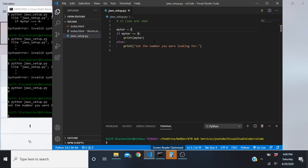From there we'll go into the JAWS Setting Center for that application and take a look at typing echo - making sure it's set to both characters and words. Then we're going to check the indentation setting, making sure that's checked, because we want it to speak out indentation on each line.